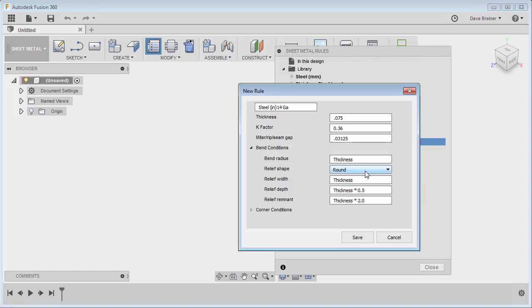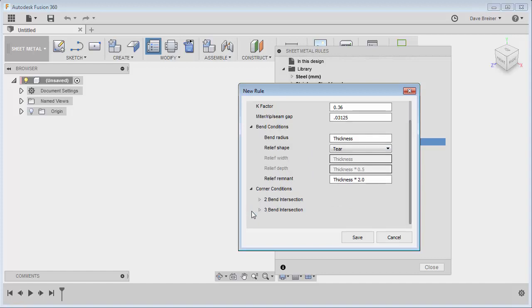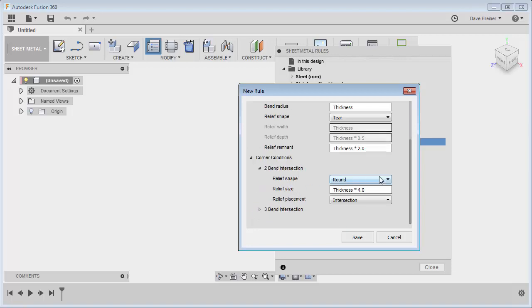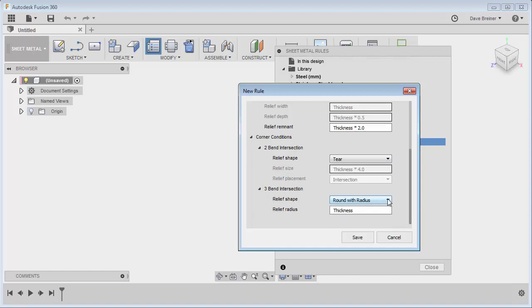So you have your reliefs if you want. These thinner ones I typically like a tear, and then we can get down to our corner conditions. So you can set these individually just depending on what your work process is going to specify.